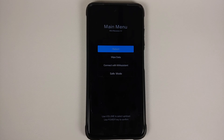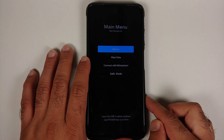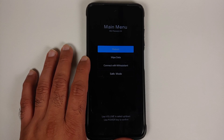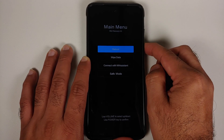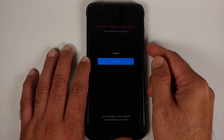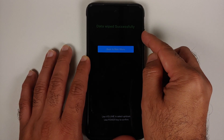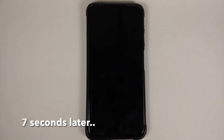Now we are at the Poco logo. It tried to boot into MIUI directly, but because we are downgrading both the MIUI and Android versions, it booted into MI Recovery instead. We have options: Reboot, Wipe Data, Connect with MI Assistant, and Safe Mode. Use the volume buttons to navigate and press the power button to select Wipe Data, then select Wipe All Data, confirm, and press the power button again. Everything has been wiped successfully.